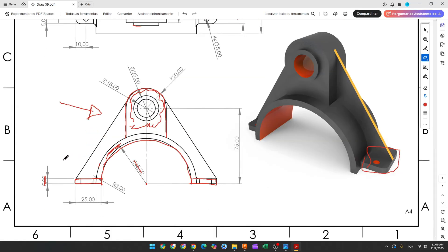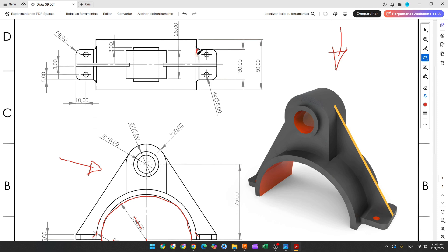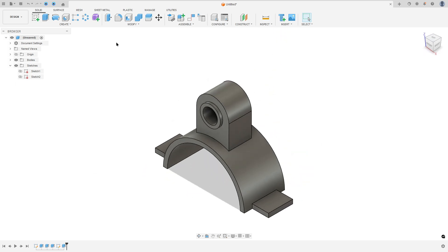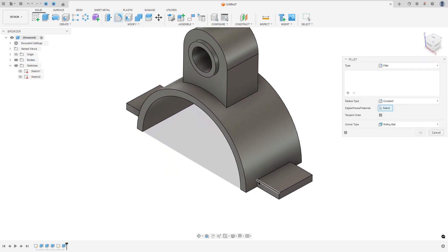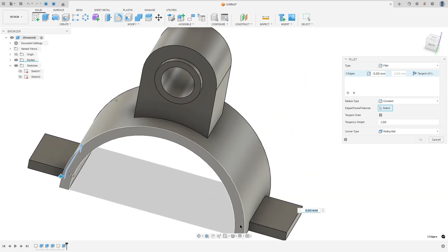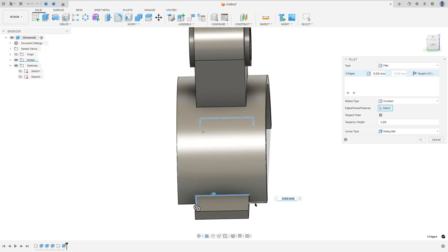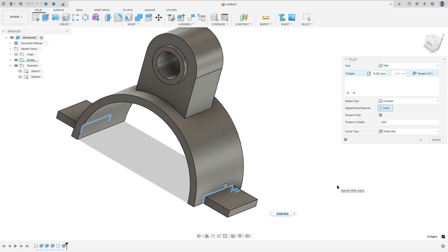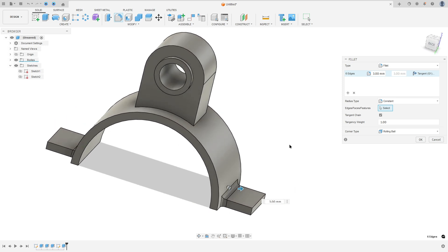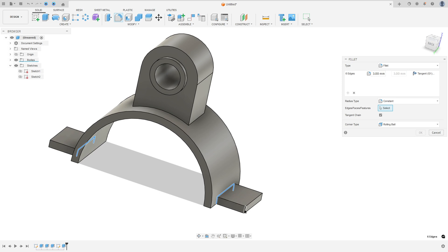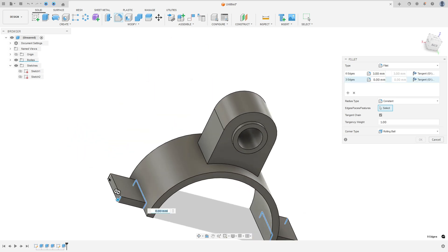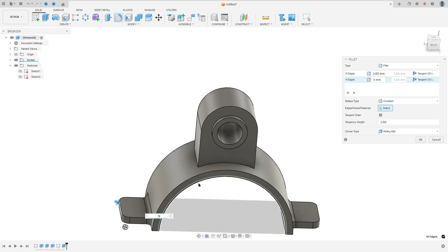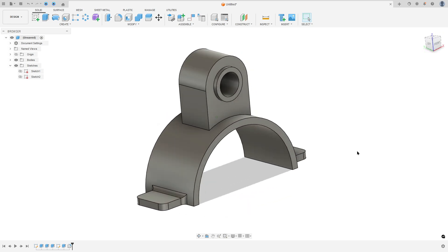Now we will add fillet — 3 millimeters of radius on all this edge here, and in the corners here we have 5 millimeters of radius. Go to Modify, select Fillet, and select this edge here and this one — the fillet here is 3 millimeters. Now add Selection Set, select this edge and this edge, this edge and this one — the fillet here is 5 millimeters of radius. Press okay — we made this.